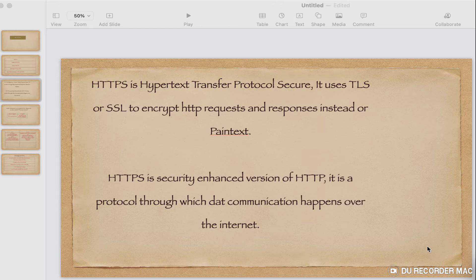HTTPS uses TLS and SSL to encrypt the request and response instead of plain text. HTTPS is a security-enhanced version of HTTP — it is the second version of HTTP, as shown in the PPT.